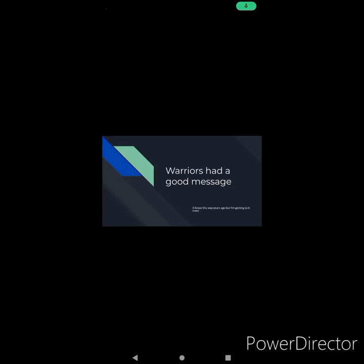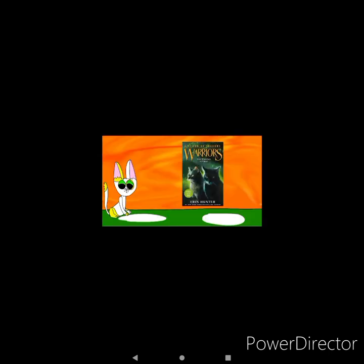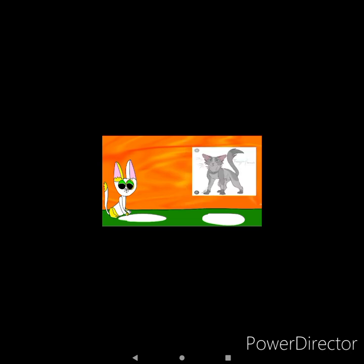This wasn't done years ago during The Raging Storm, but I didn't get to do it then, so we're doing this now. Warriors had a good message! Okay, so if you don't know, during The Raging Storm, Twig Branch and Finleap have a little thing where...